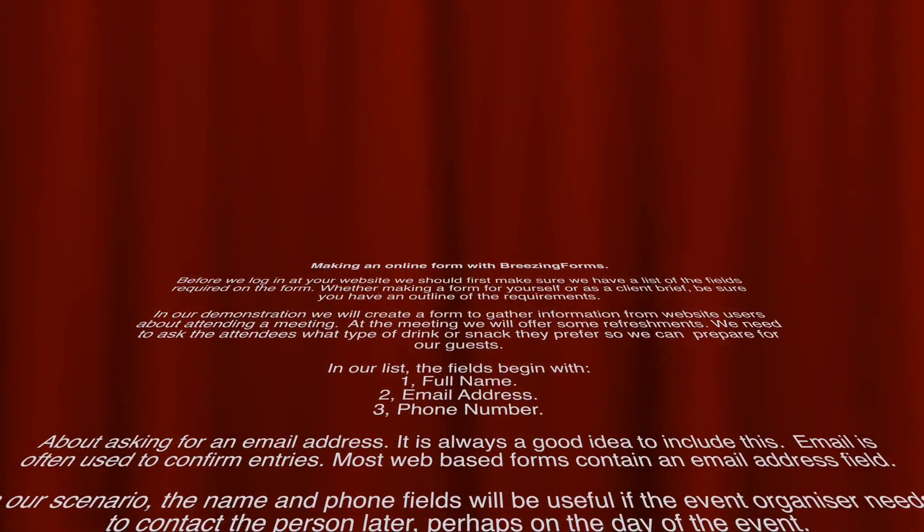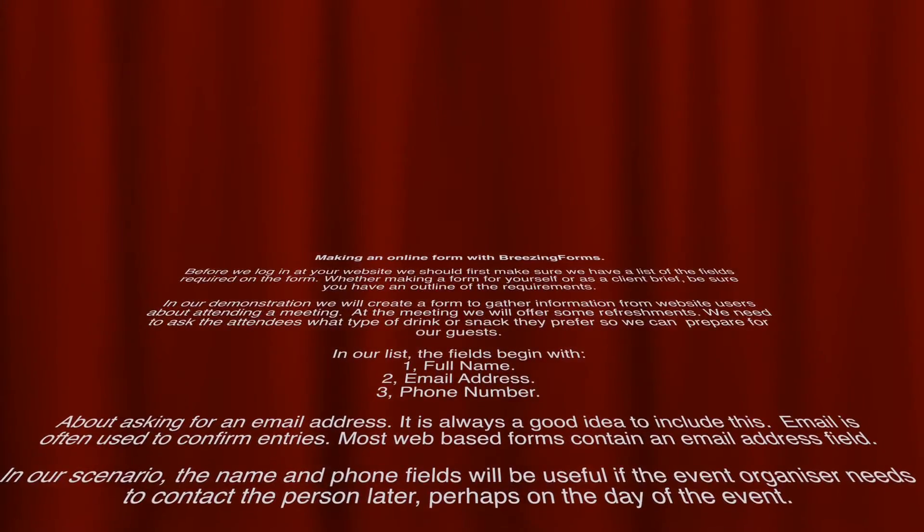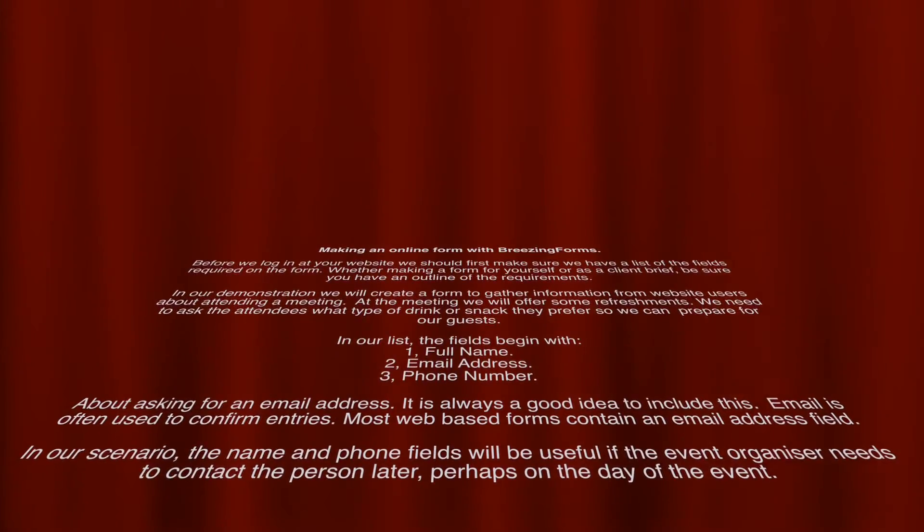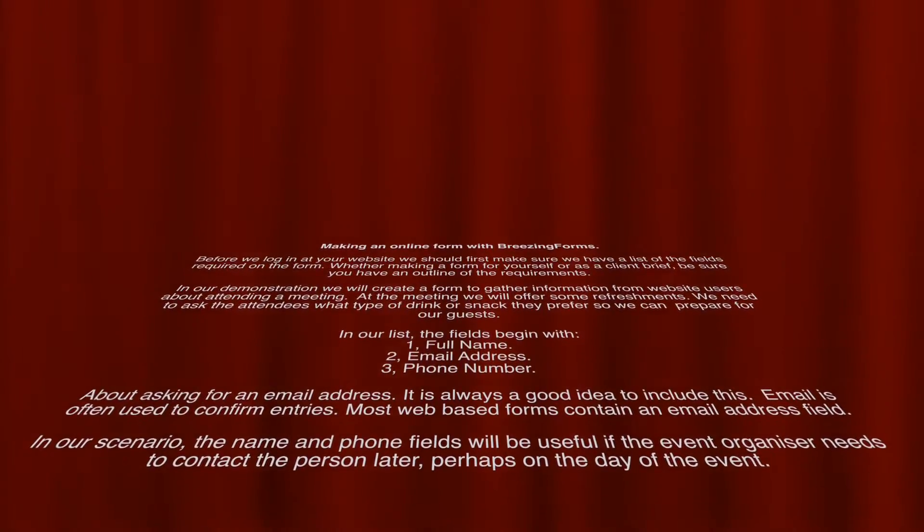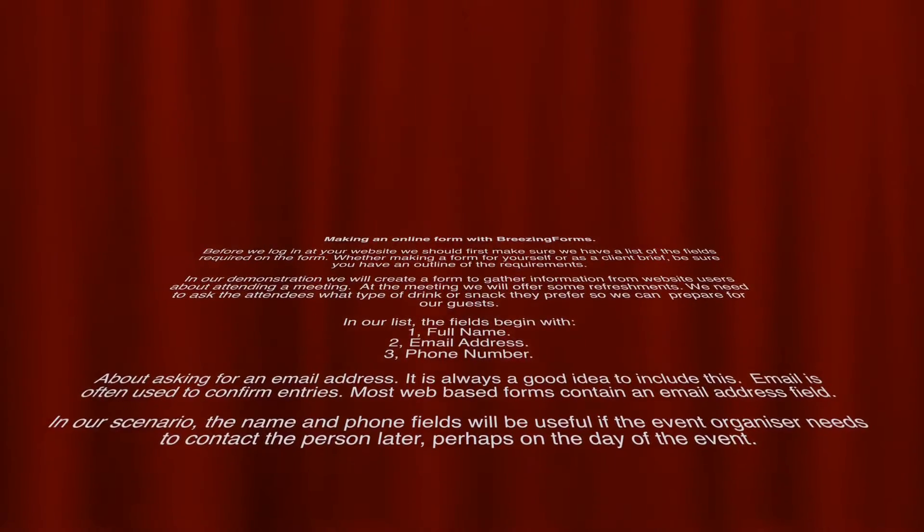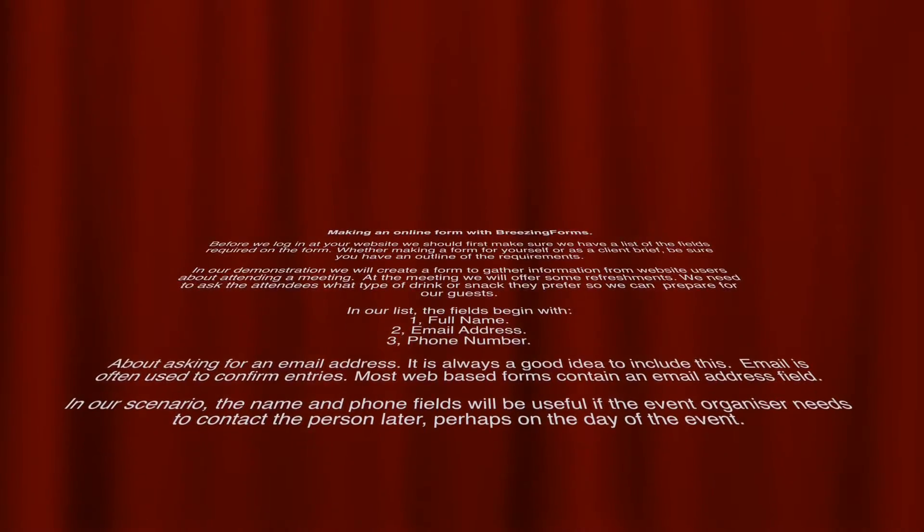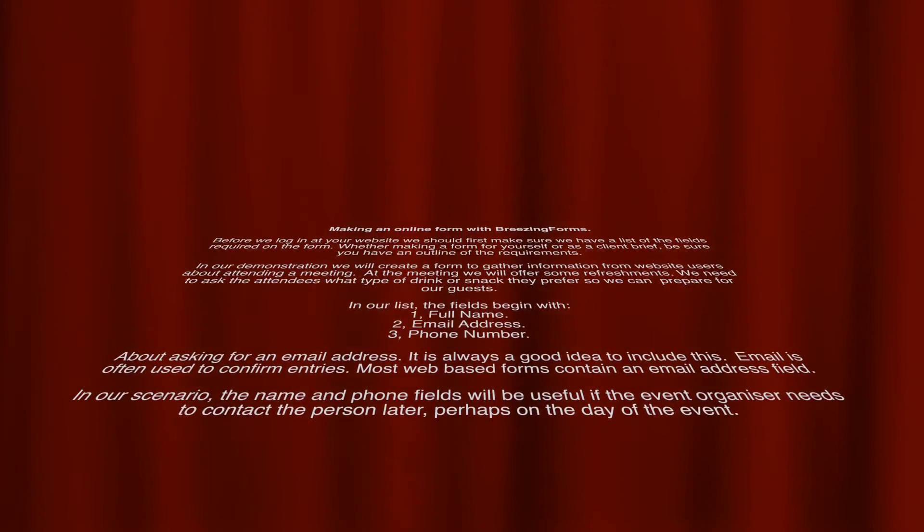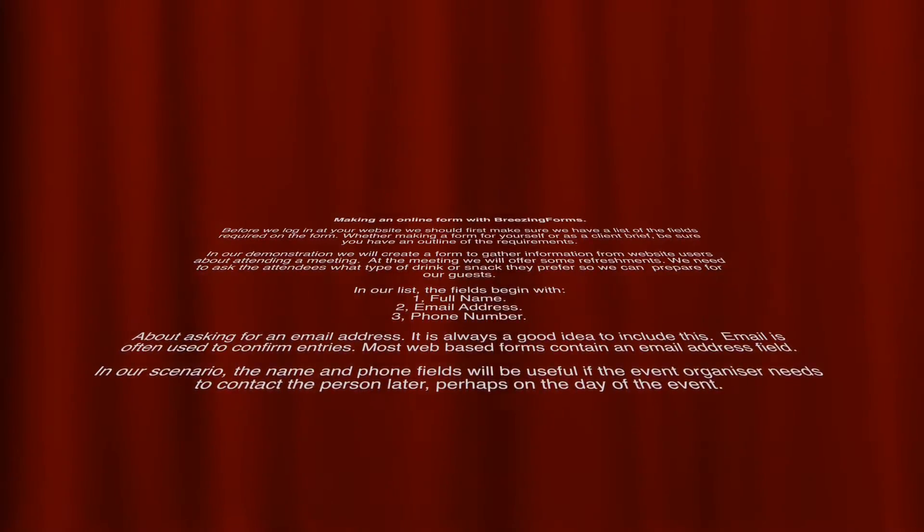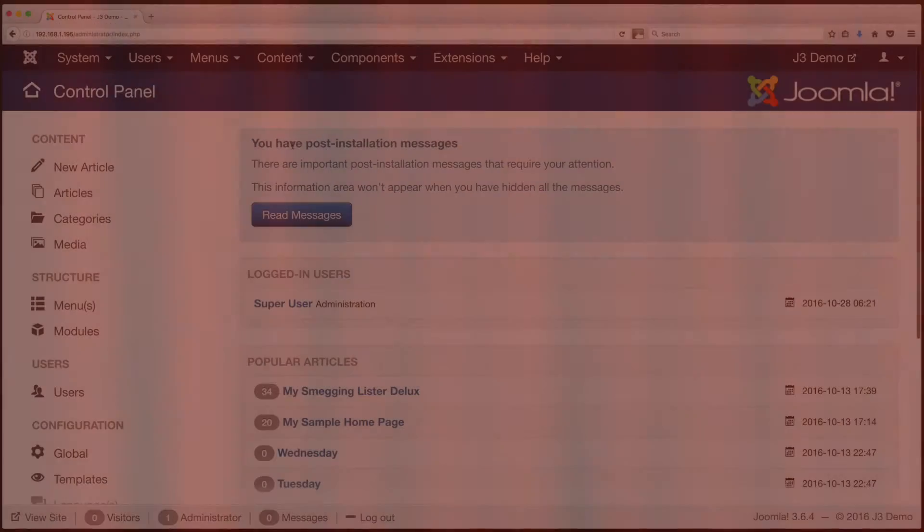In our list, the fields begin with 1. Full Name 2. Email Address 3. Phone Number. About asking for an email address, it is always a good idea to include this. Email is often used to confirm entries. Most web-based forms contain an email address field. In our scenario, the name and phone fields will be useful if the event organizer needs to contact the person later, perhaps on the day of the event.